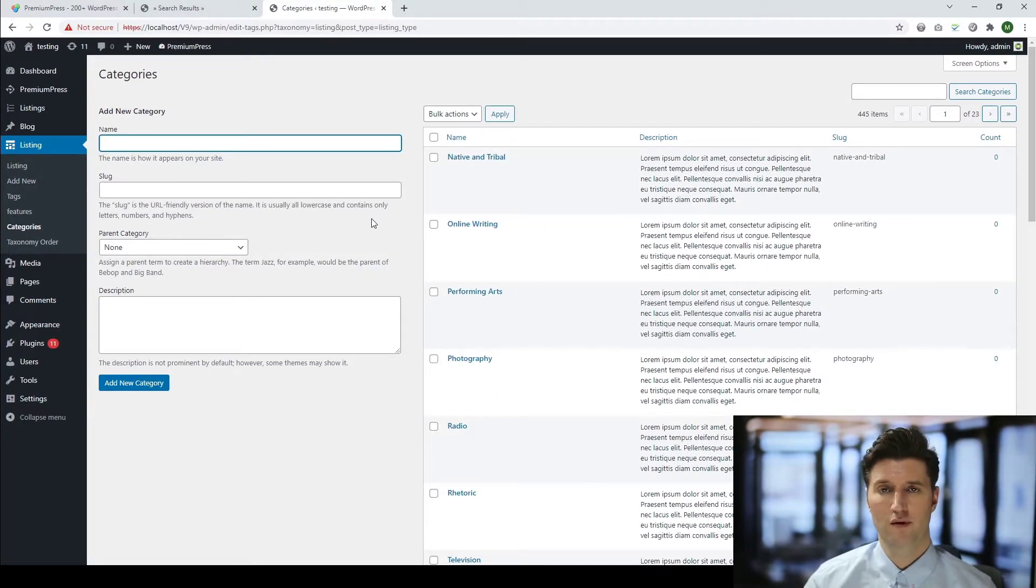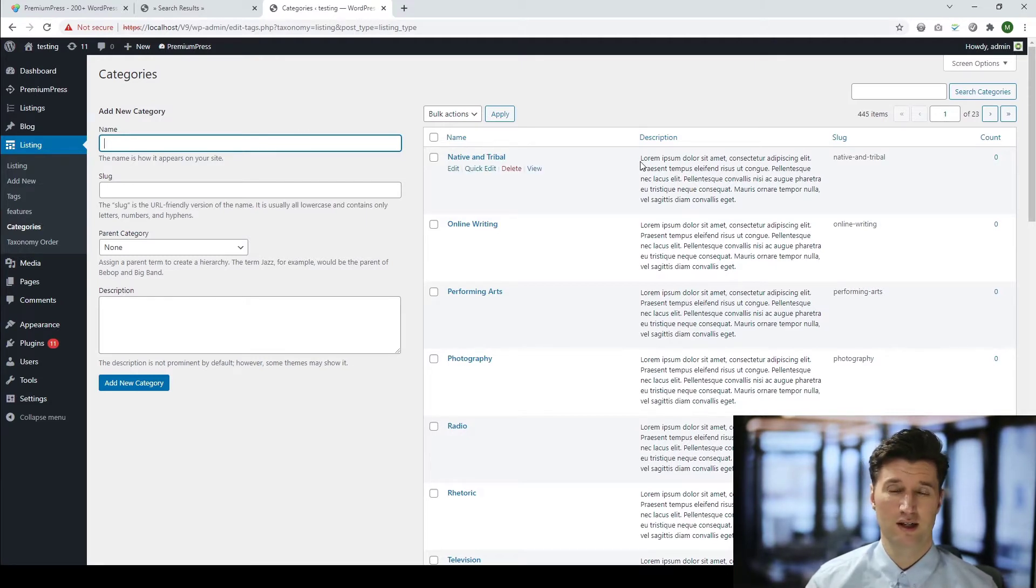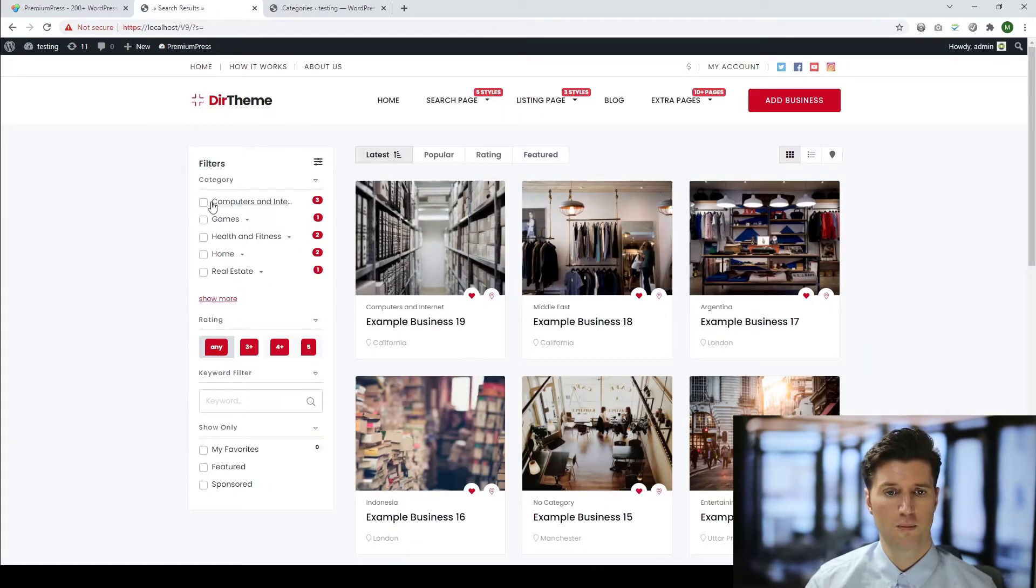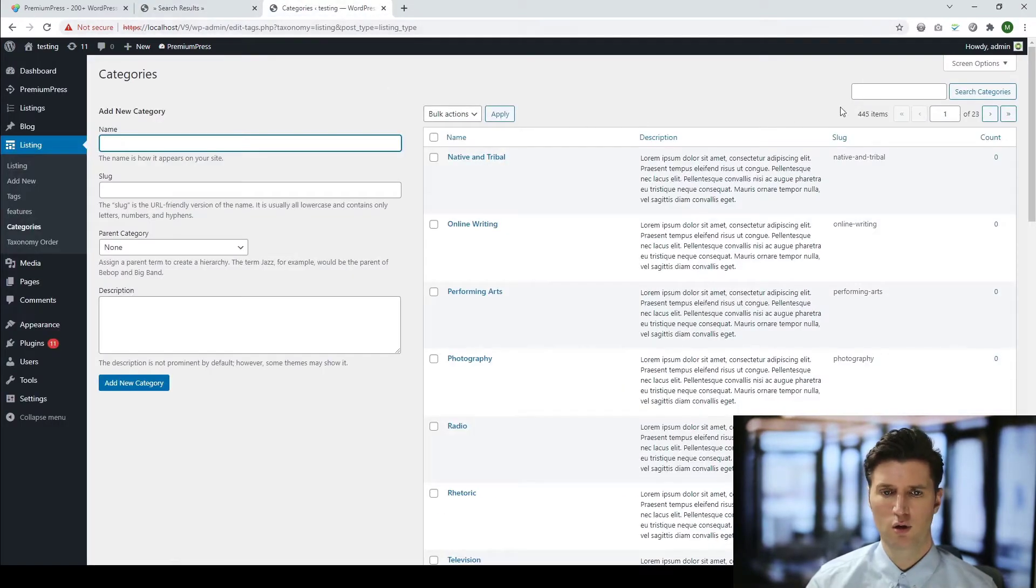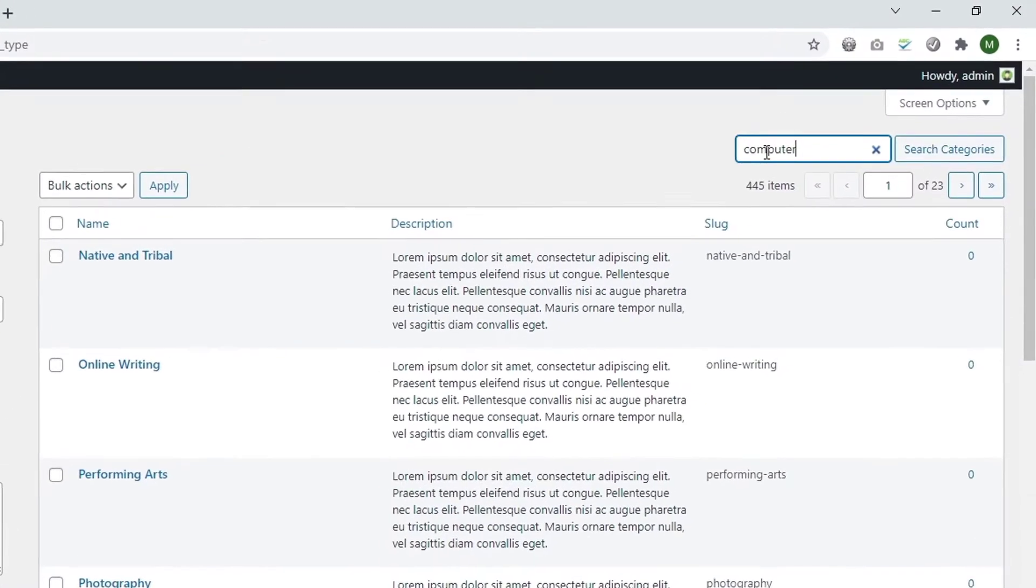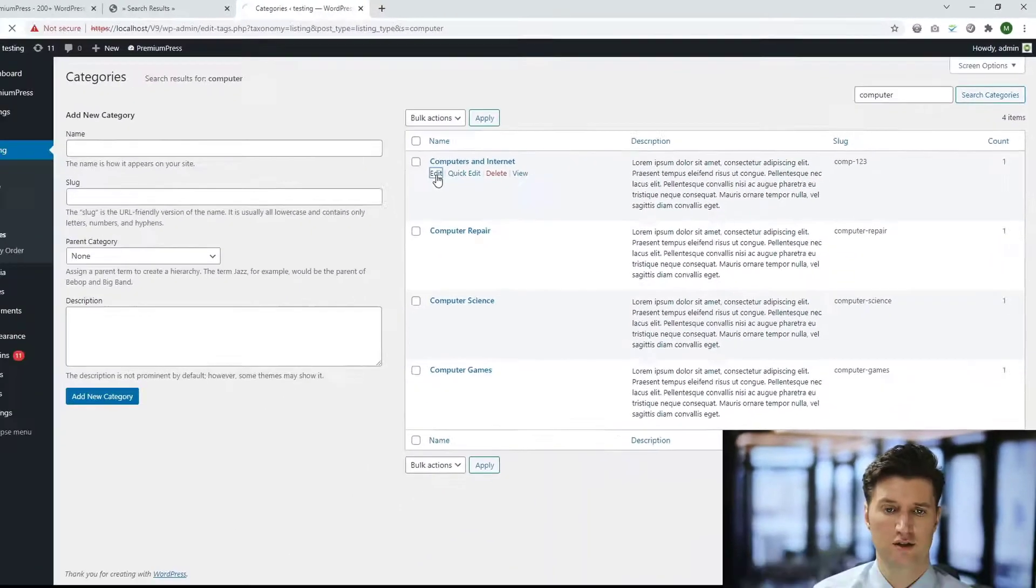Now from here, we have a number of options. We can obviously go ahead and create a new category or we can edit any of the existing ones. So it's really that simple. But let me take you through some of the options that are available. If we go back to our main website, for example, you see the first category is computers and internet. So let's go ahead, search and edit that. So we type in a search option. We find the category we want and let's click on edit.